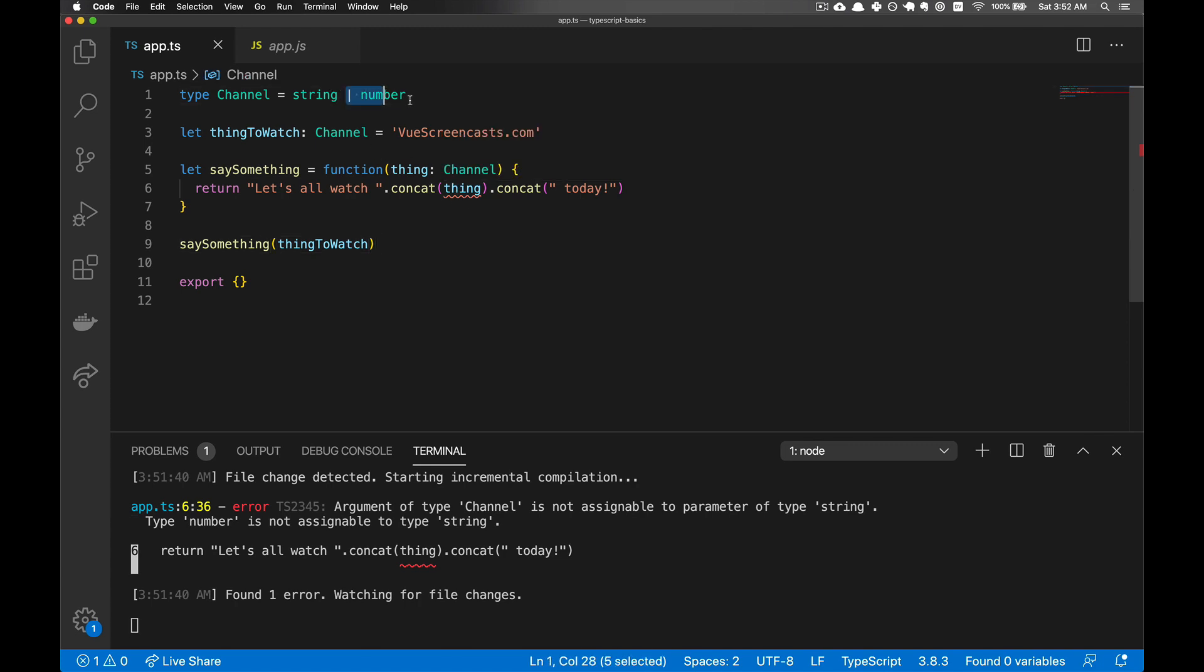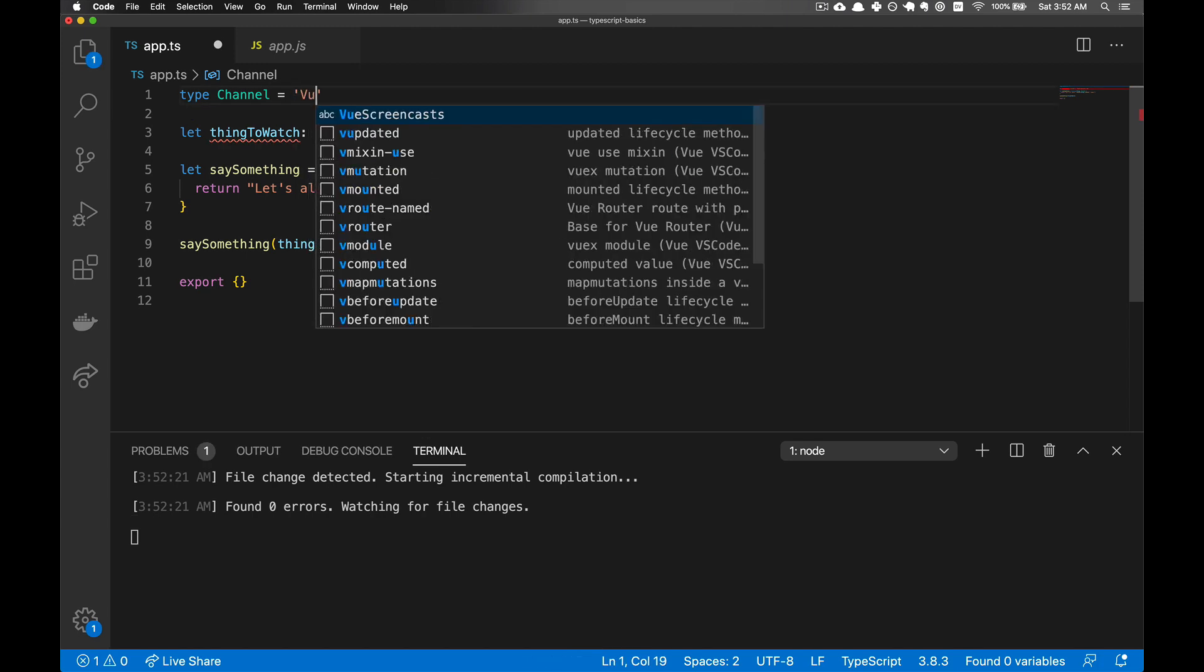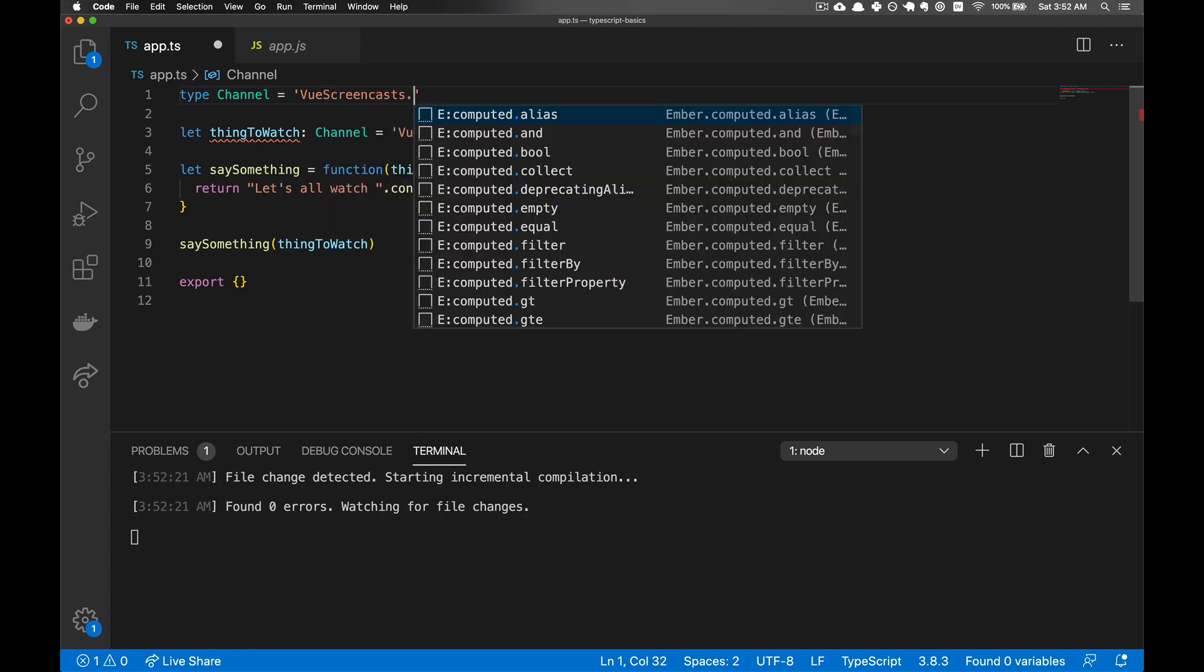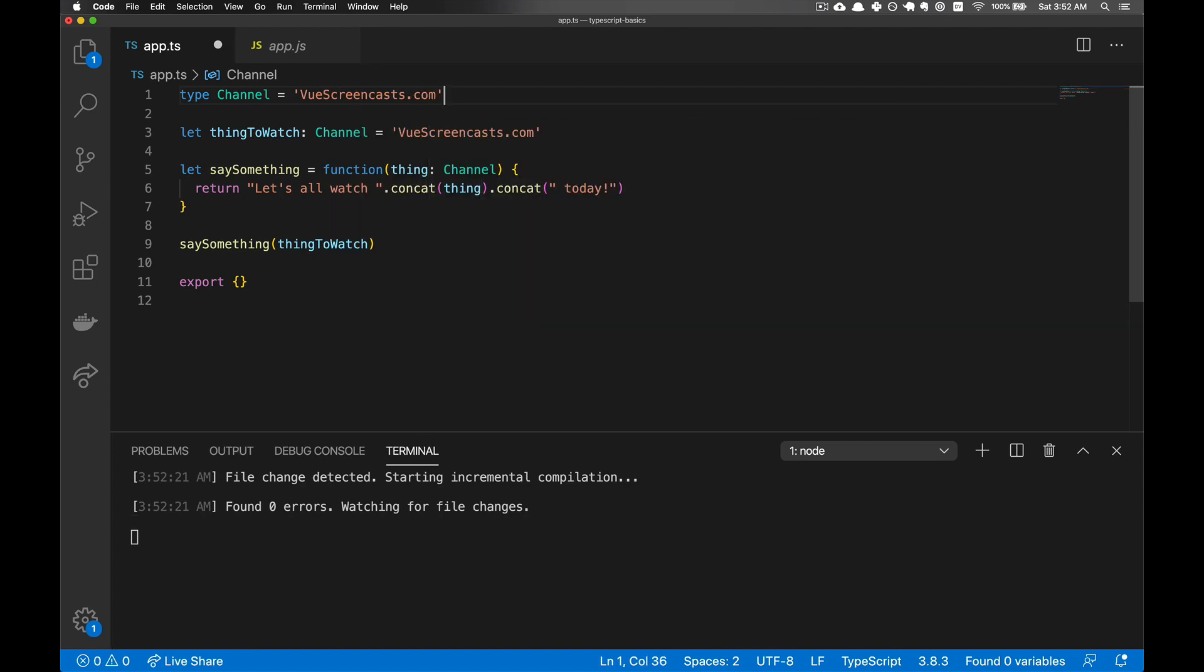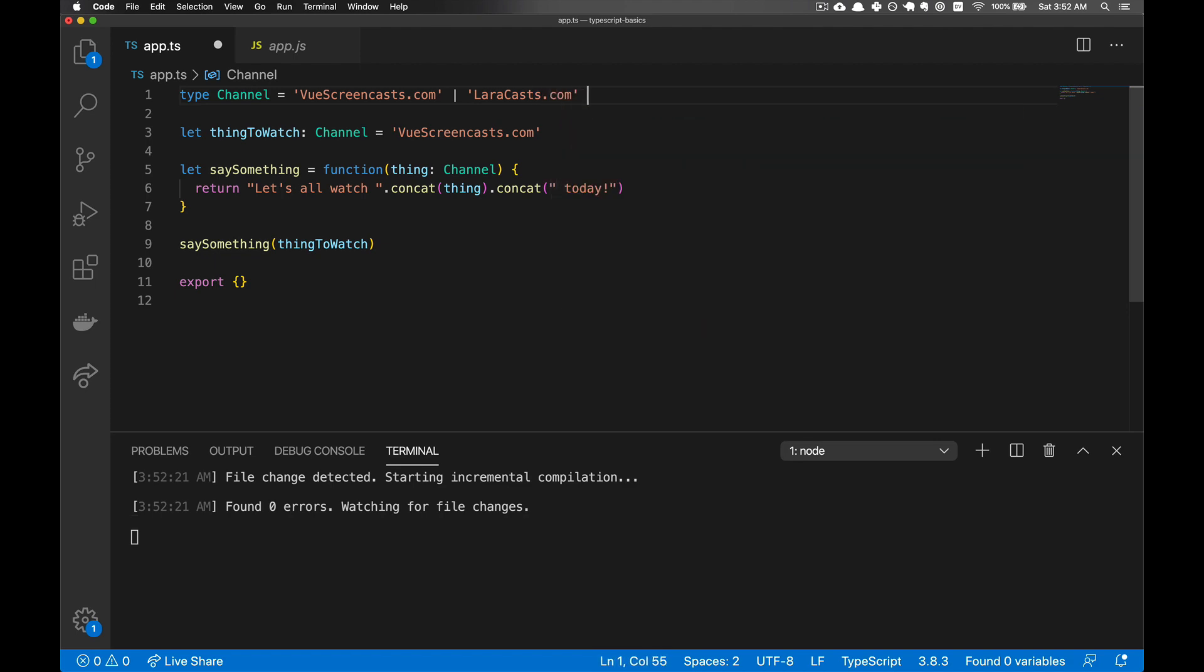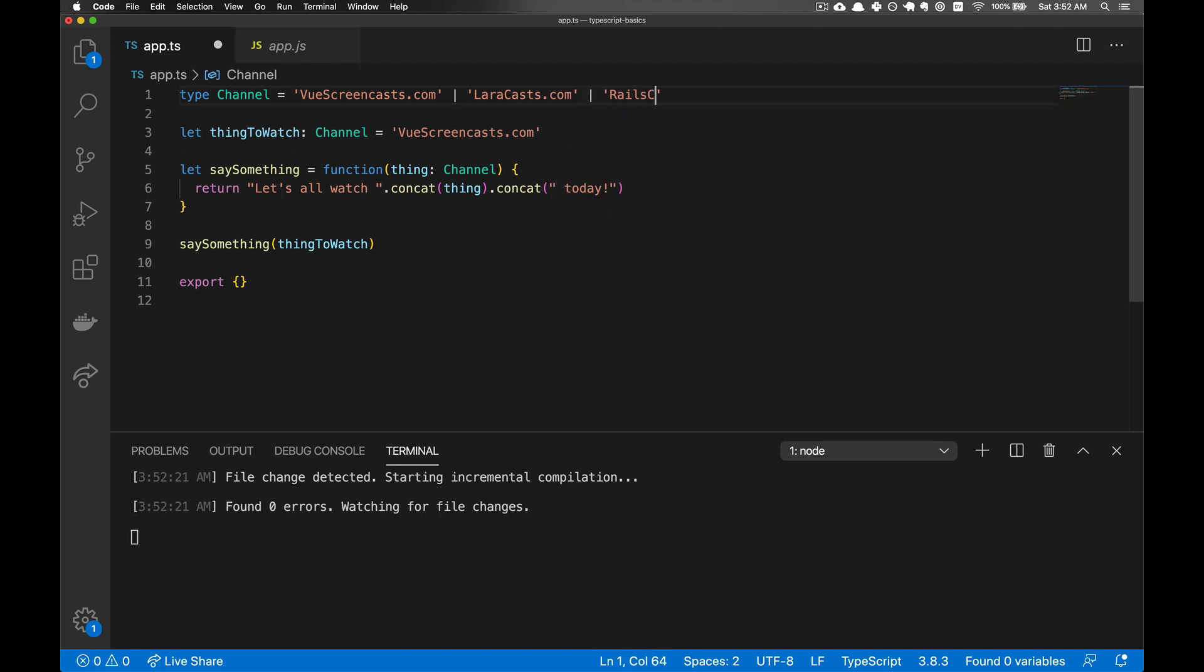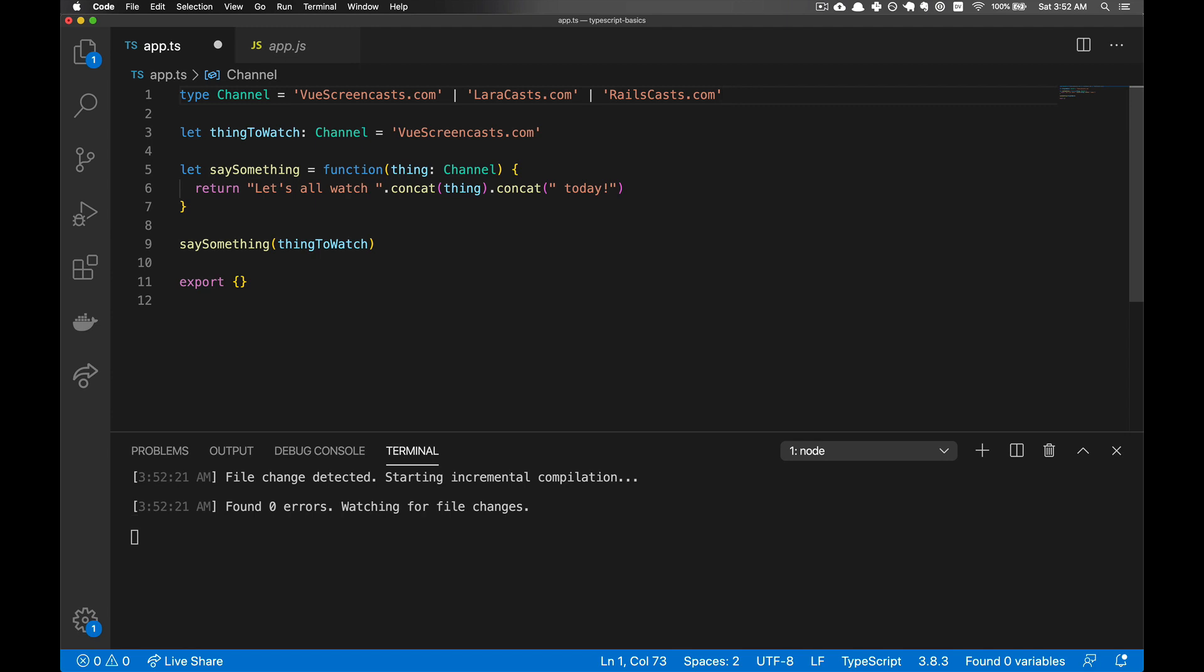Okay, so we don't want a number here, but we don't want it to be just any old string. We want to limit the channels that our users can watch so they can do viewscreencast.com or they can do laracast.com or railscast.com.